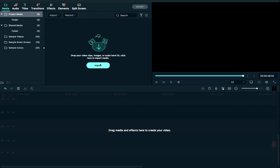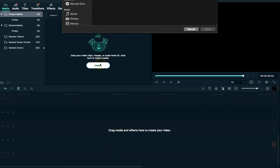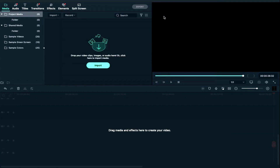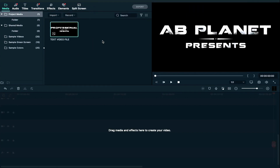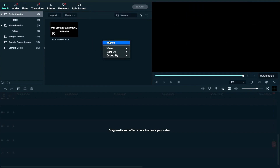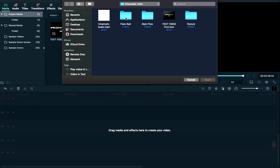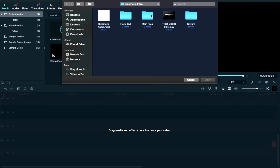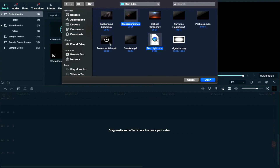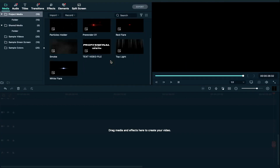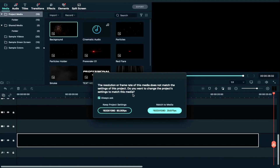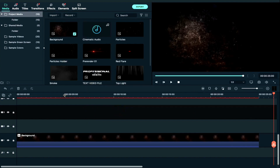Now we will click on import and we will import the text video file and here we will import the files which we need to create the cinematic title. Now we will drag and drop the background clip on the timeline and then we will go to playhead to 5 seconds.